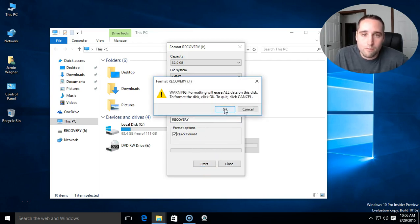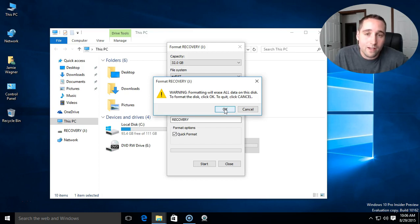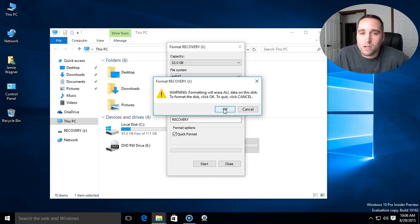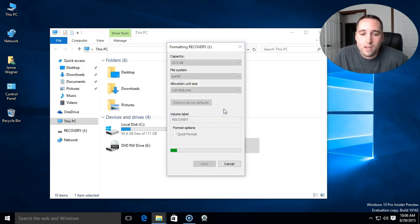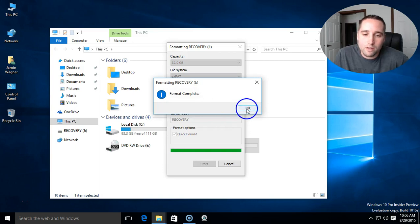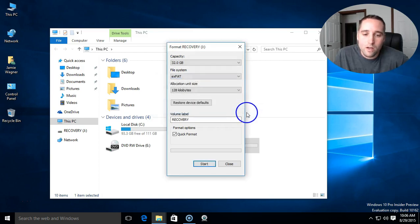You'll get a warning message. Make sure you don't have anything important on there because this is going to format your flash drive and wipe it completely off. Go ahead and choose OK. Format complete. And there you go.